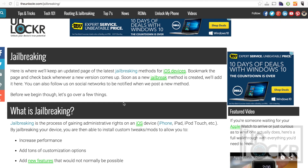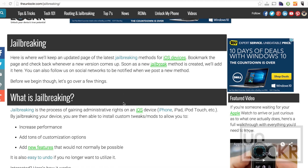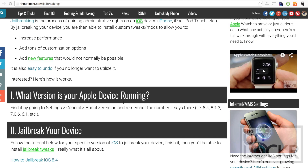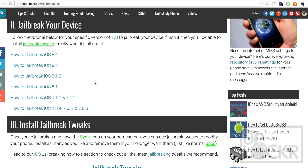Before we install a jailbreak tweak, we must be jailbroken. In order to do that, you can click the link below to be taken to the section on my site where I keep everything up to date on the latest jailbreaking tutorials.